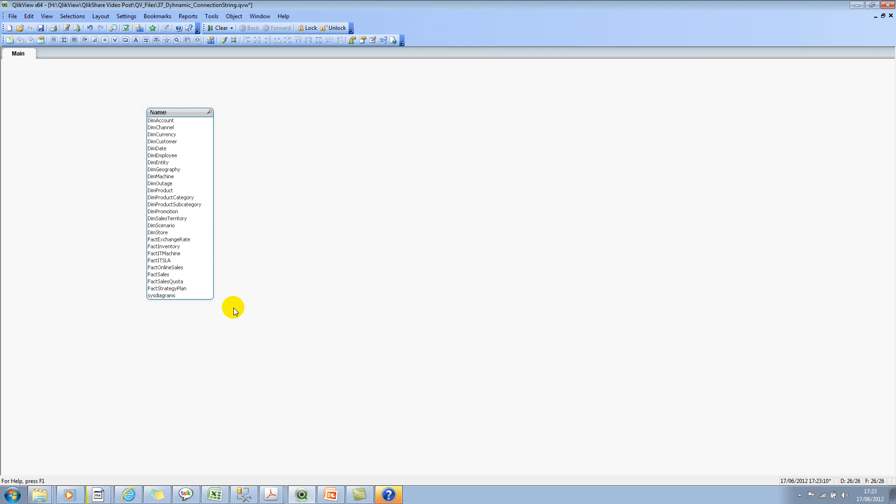It's showing me the list of tables which are available in this particular database. I'm just getting some metadata from SQL Server just for demonstration purposes, but in your scenario you will be getting the actual data itself.